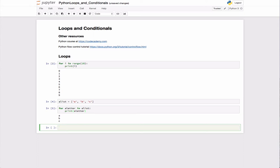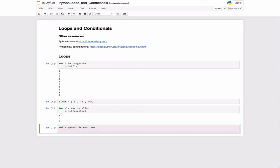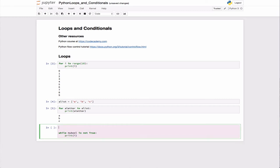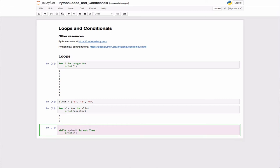There are things like while loops. You could say while my_bool is not true, print i. Let's say i is initially equal to 0, while my_bool is not true.